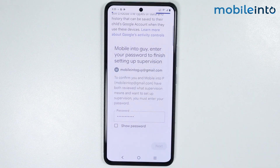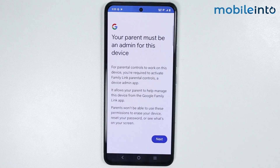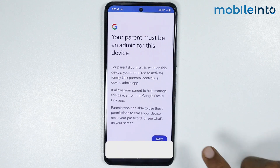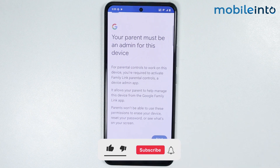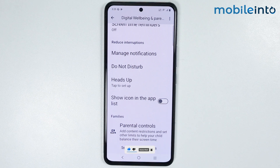Now just wait for a few seconds, then tap on next. As you can see, this is how you can set up parental controls on any Vivo phone.